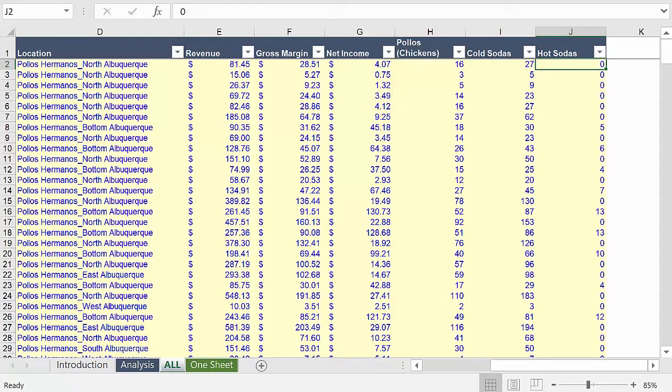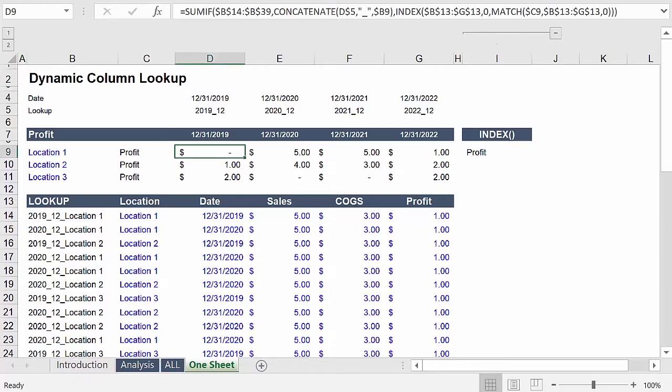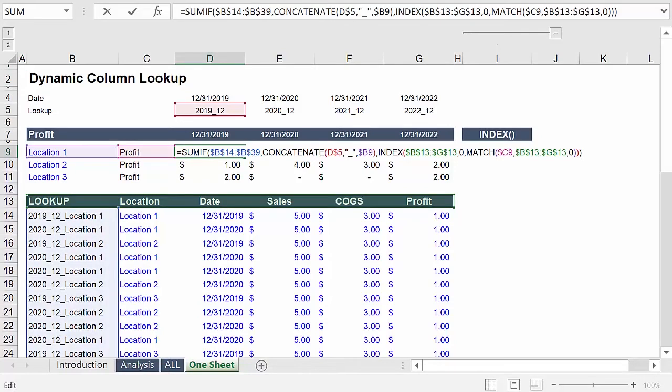Our objective is to write one formula that can pull data by location for each column dynamically. To make this process easy to visualize, I have both the data and formula on one worksheet. This way you can see all of the references required to build this formula on one screen.